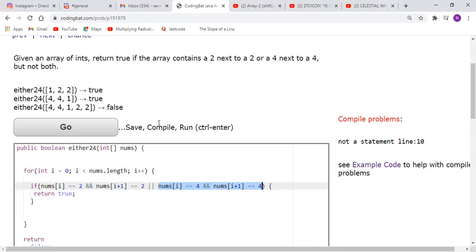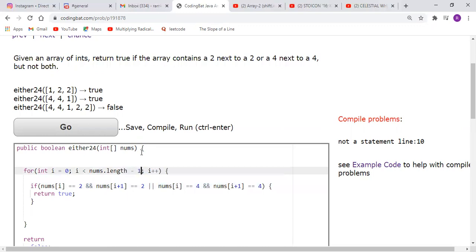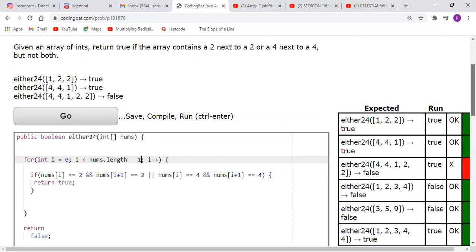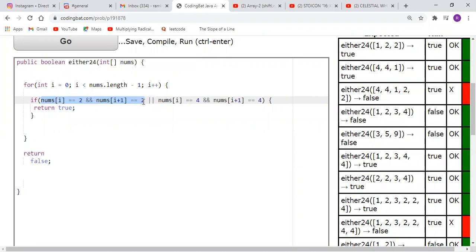Now the thing that some people gloss over — and even I glossed over on my first attempt — is that it says 'but not both.' The 'but not both' part really means you can't have both conditions. So we put a minus one because we're incrementing by one and don't want to walk off the edge of the array. If we run this, we get plenty of correct answers, but we get some of them wrong.